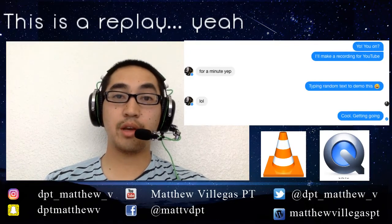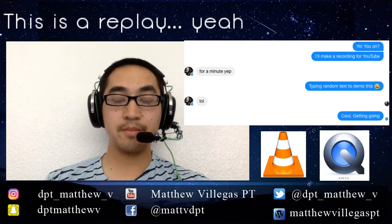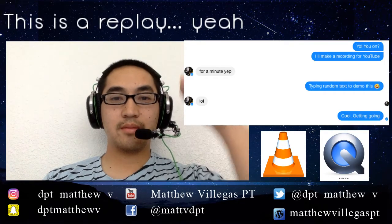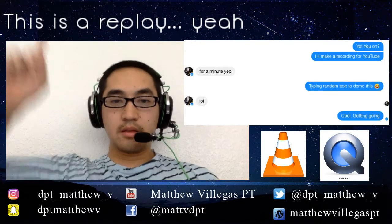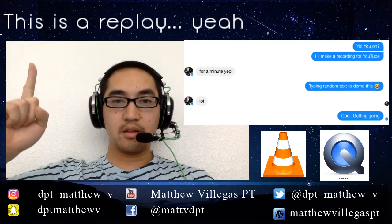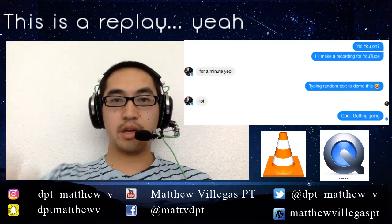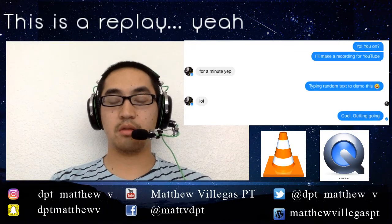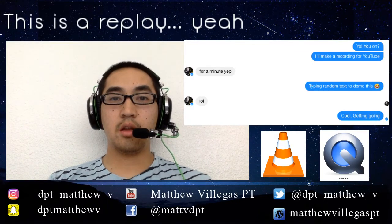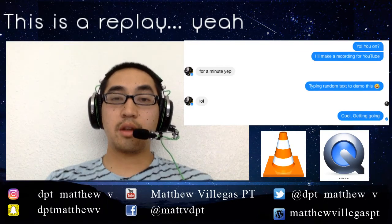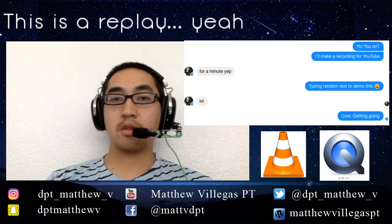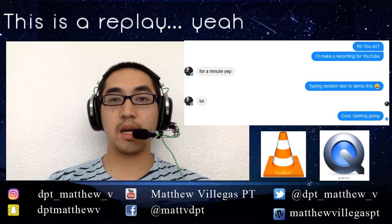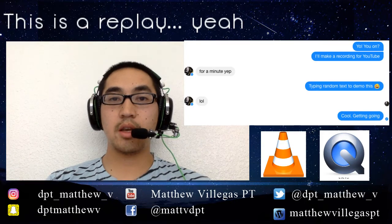Hello everyone, it's Matt here. This is a replay — just a recording, as all my tutorial videos are recordings. But if you want to do a live stream, just go back through the earlier sections of my video tutorial series.